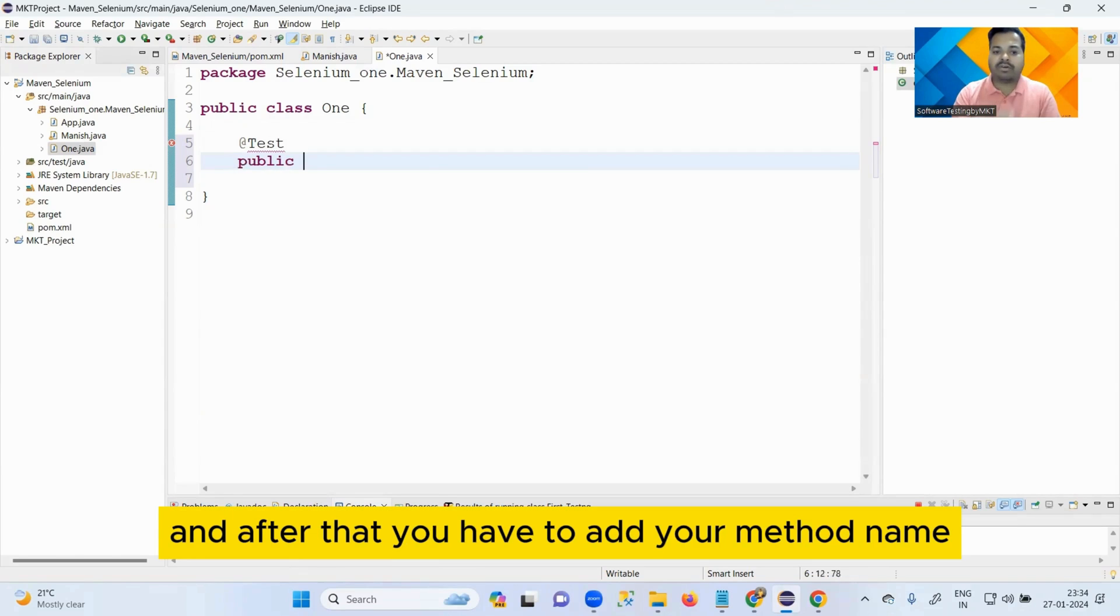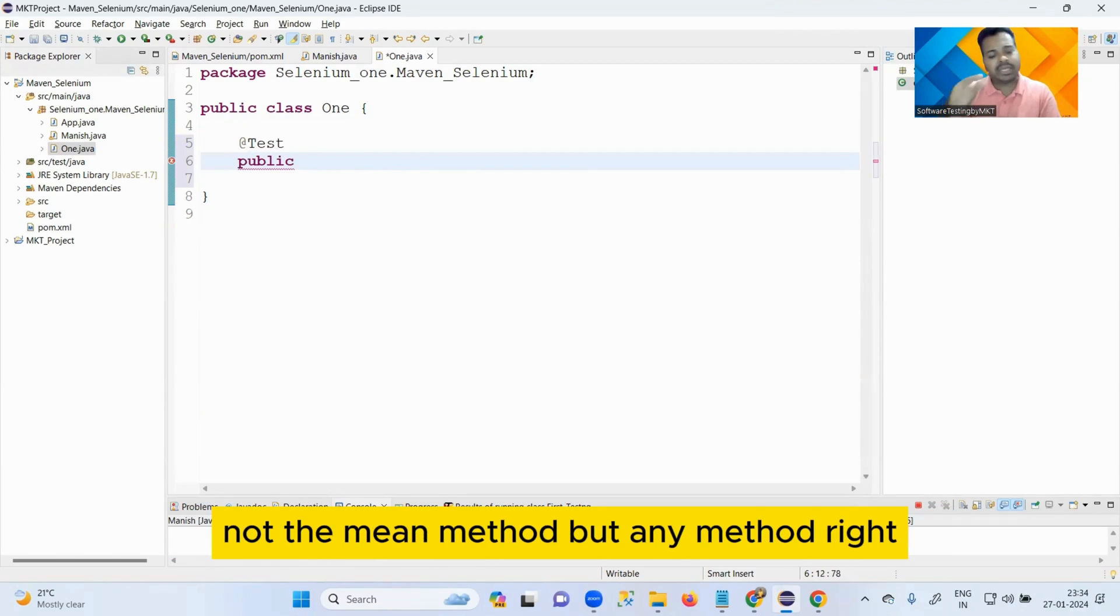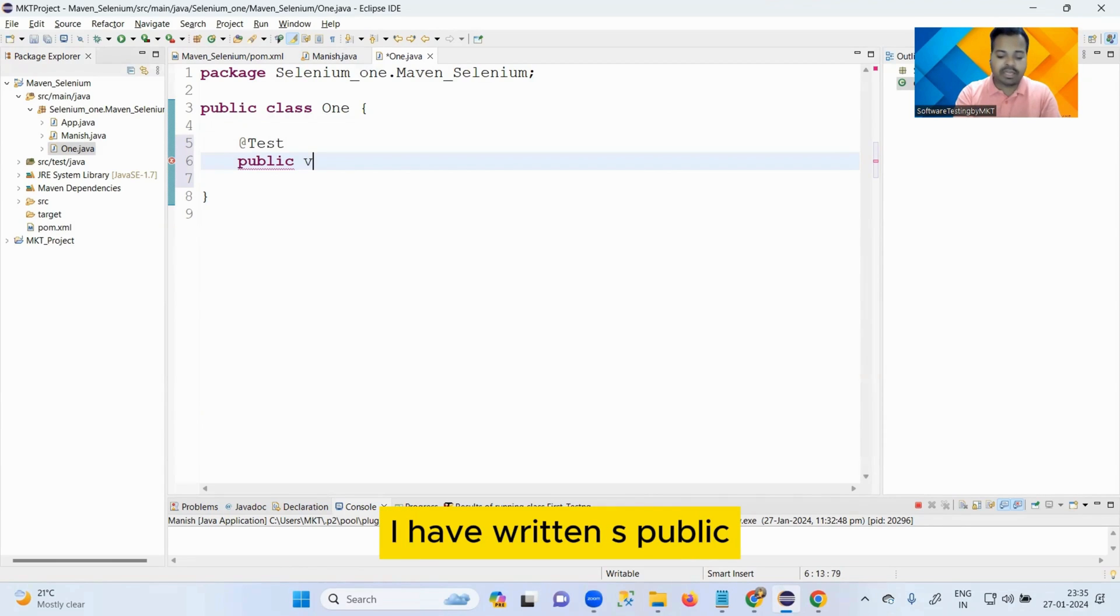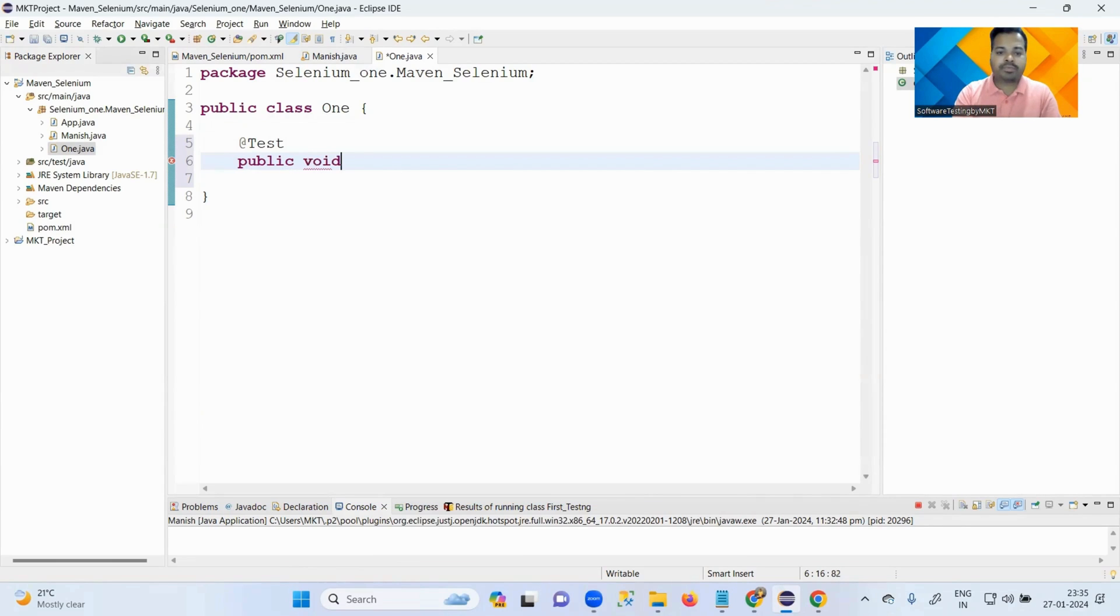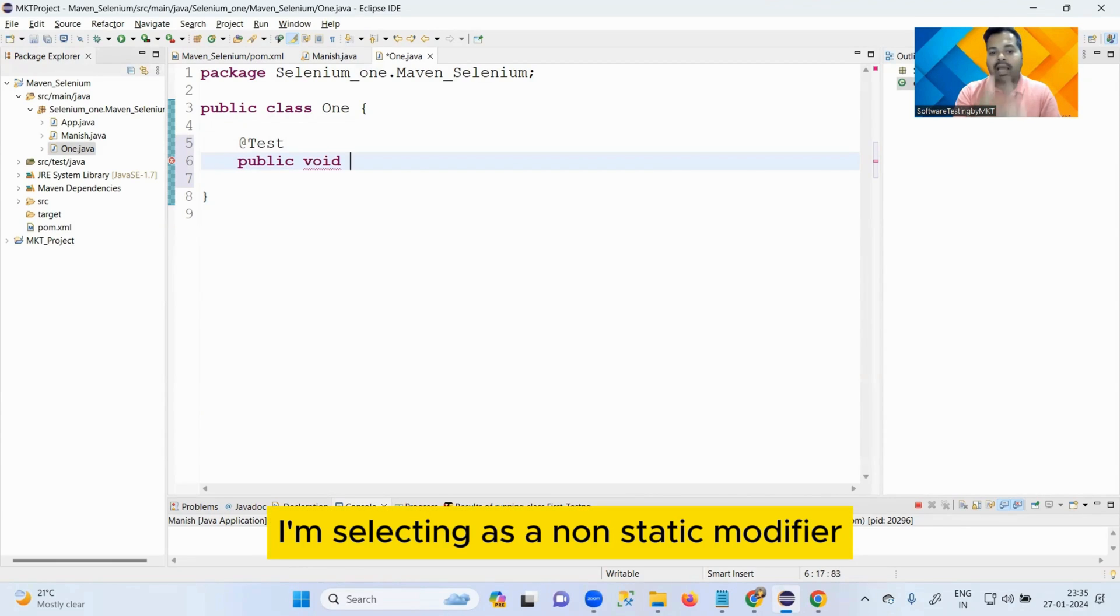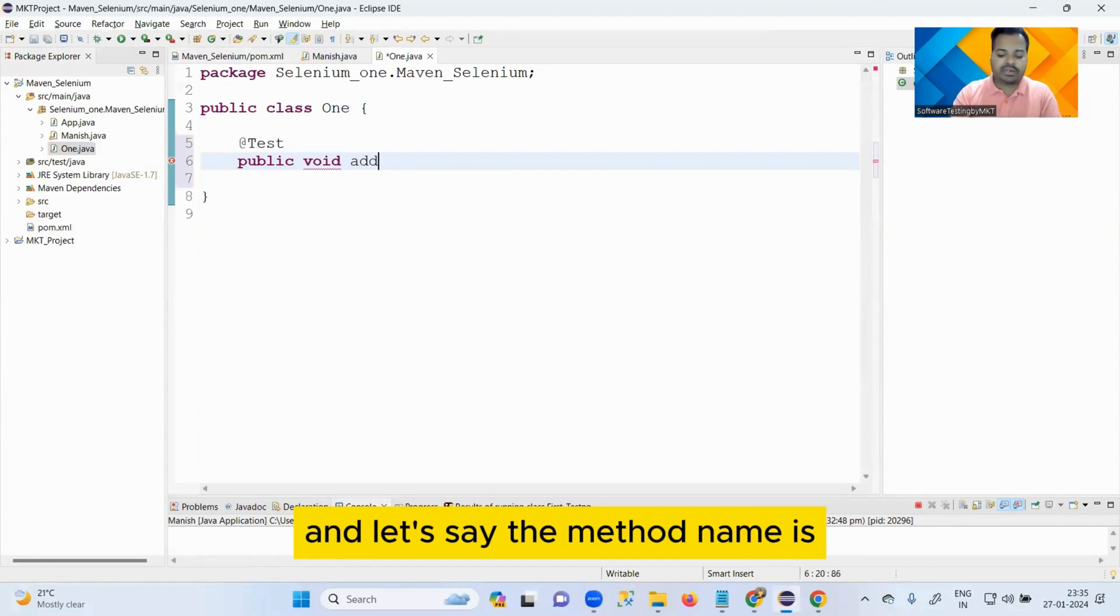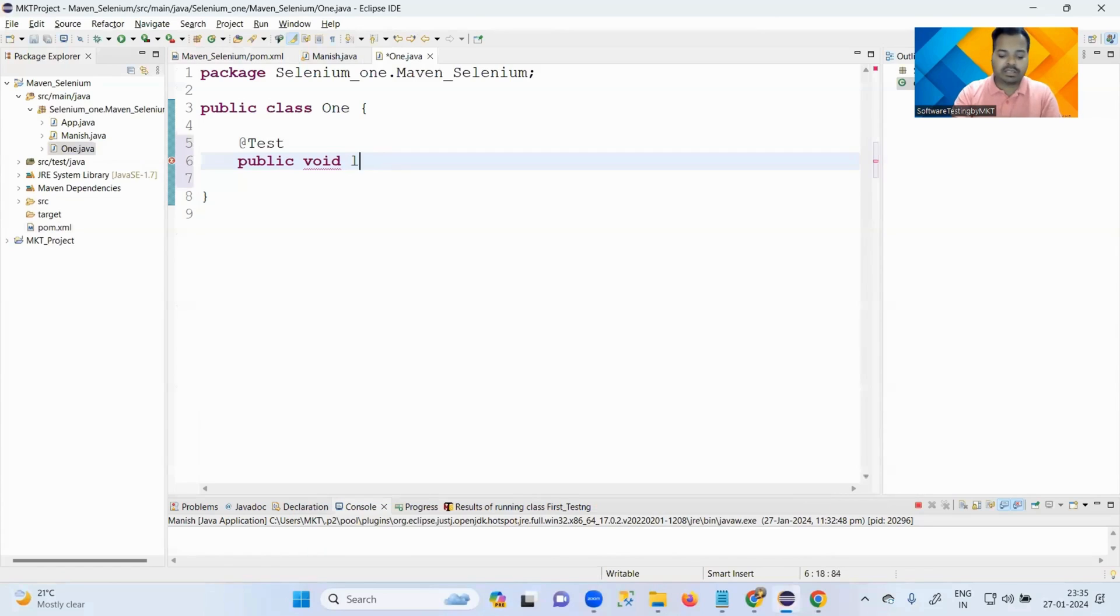And after that you have to add your method name, not the main method but any method. Access specifier I have written as public, I'm selecting as a non-static modifier, return type as void, and let's say the method name is launchBrowser.